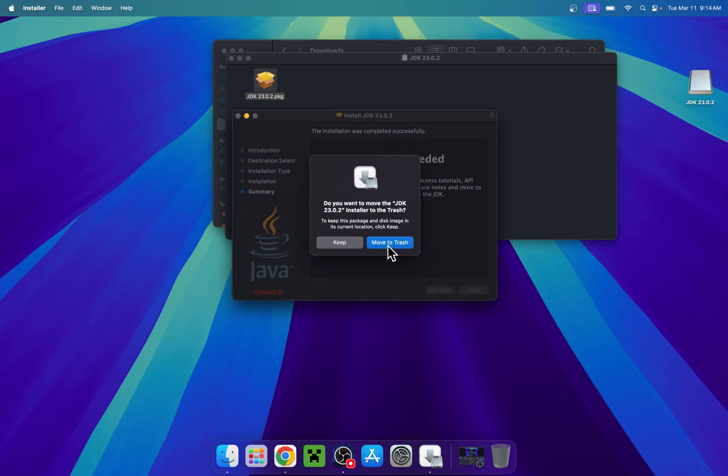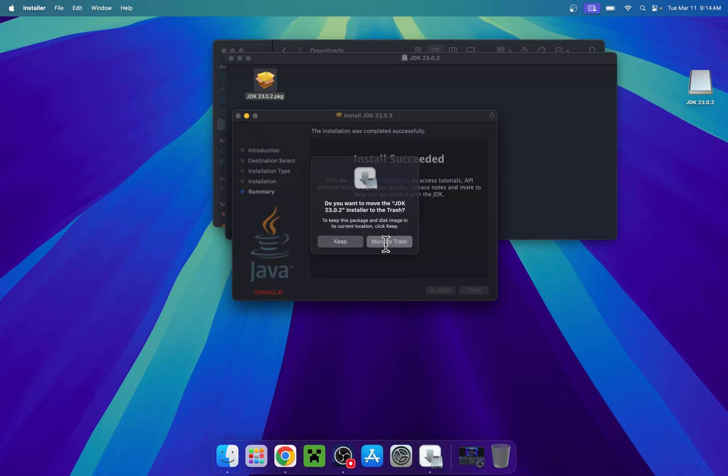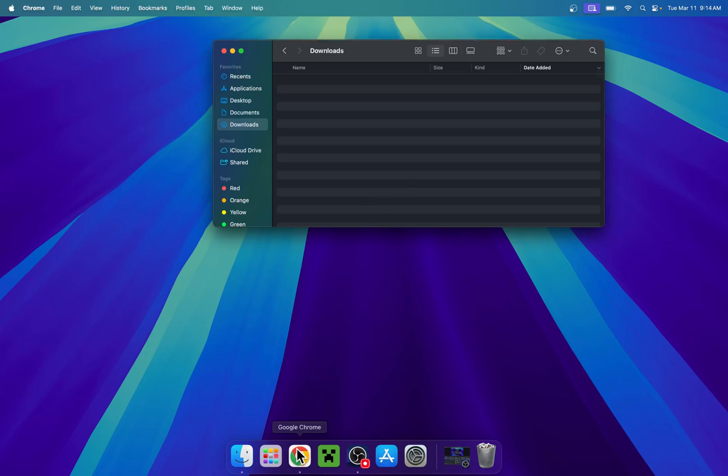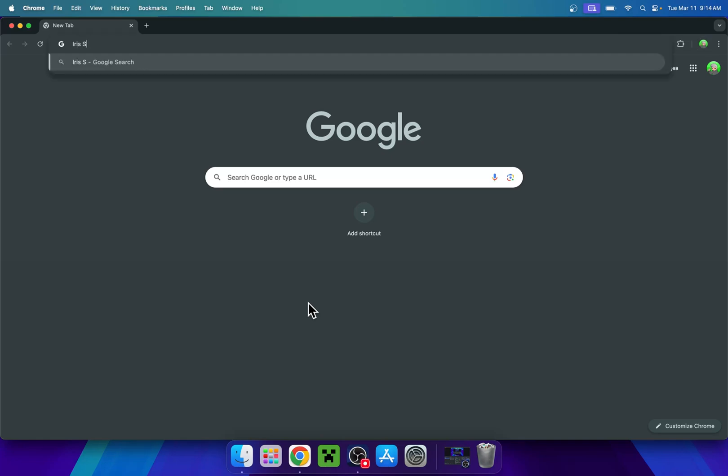So for example, I can just put this to trash and we can now use Java. For example, if I go back to the web browser and I find something that requires Java to open, like iris shaders.